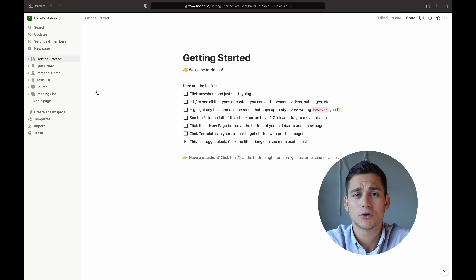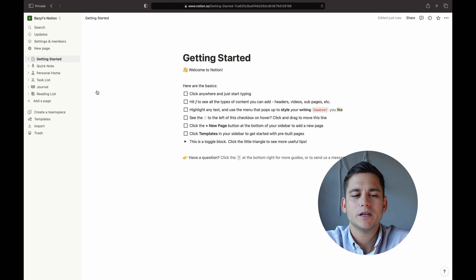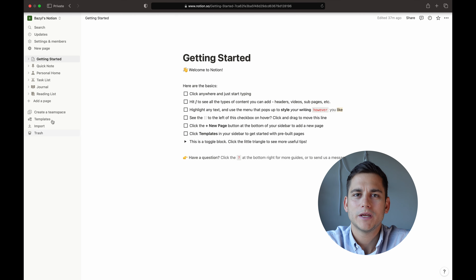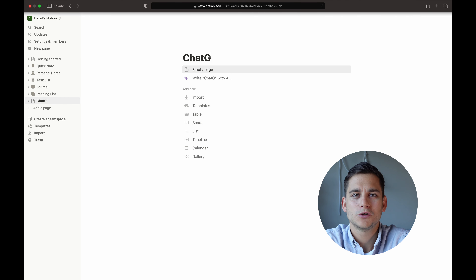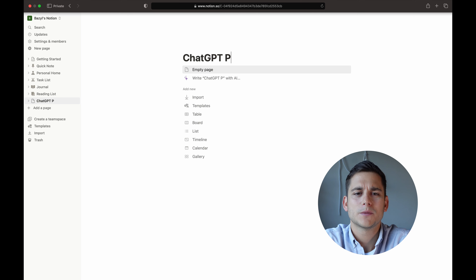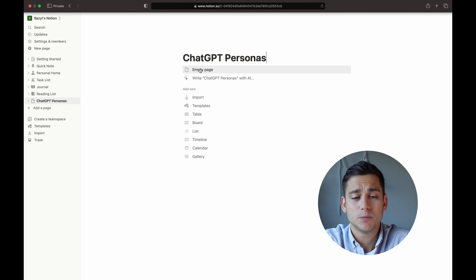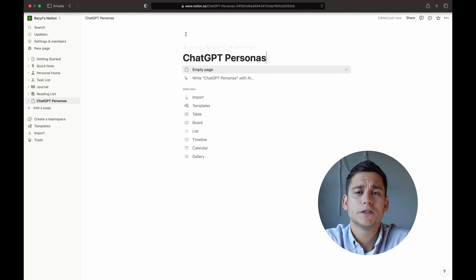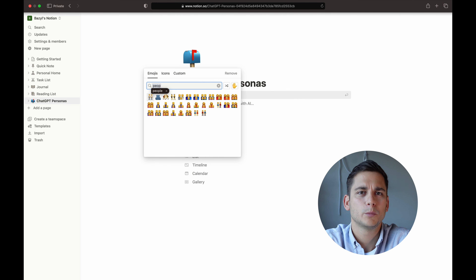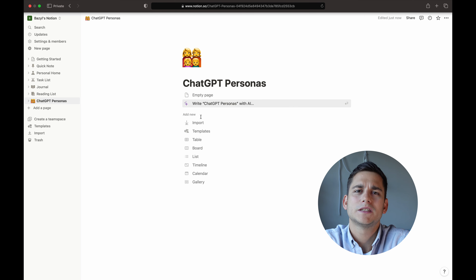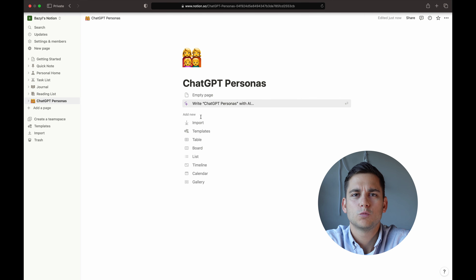As you can see, it's generated two lists of parameters that we can now use. For the first one it's occupation, location, education level, and so on. For the second box we have tone, response length, depth of information, and role assignment at the bottom. I would prefer role assignment to be at the beginning, but that doesn't really matter.